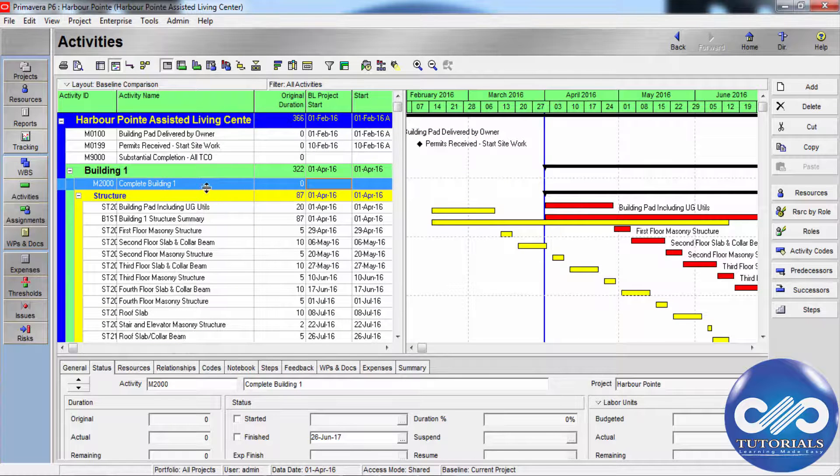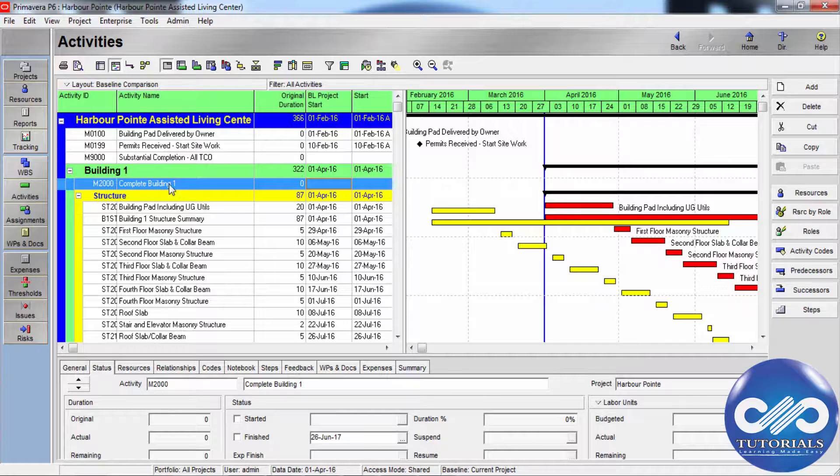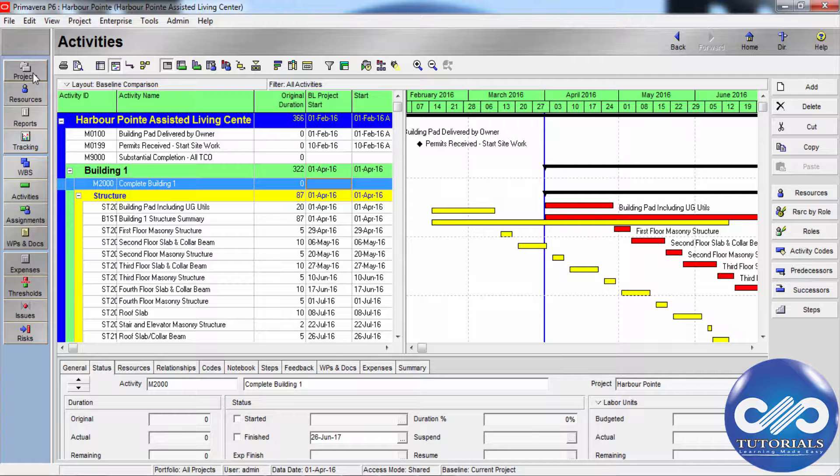Now let's see how to set preferences for baseline values. To choose the type of baseline you want to use to calculate the earned value in the projects window,